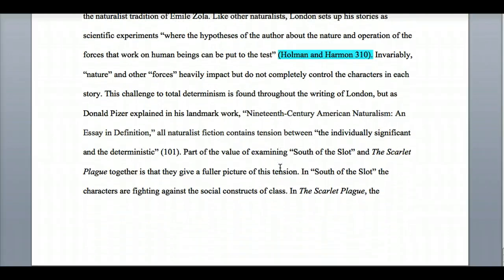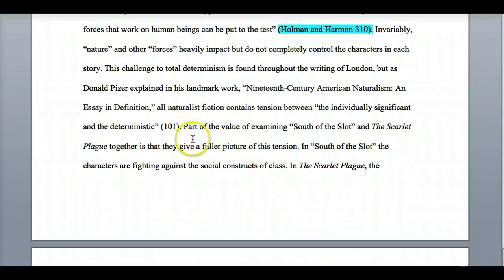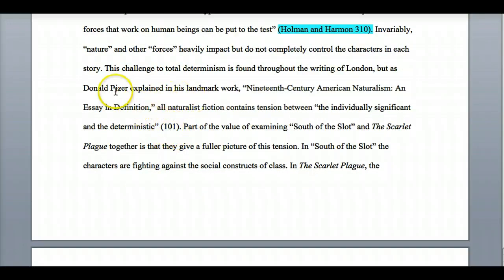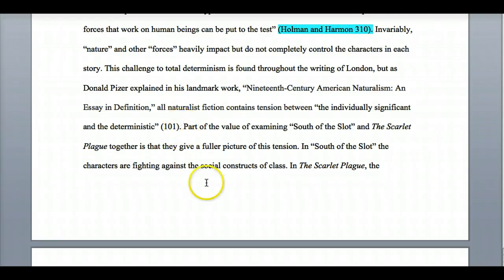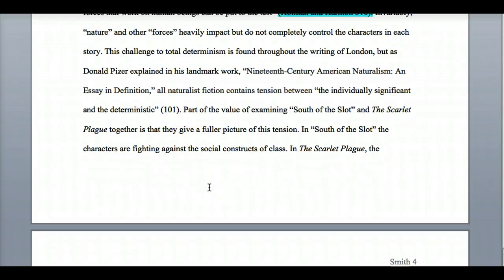Looking a little farther down, here I have another citation, but here I have introduced the author, Donald Peiser, and introduced the source. I have my quote, and then all I need to do is put the page number — again with the period after the parentheses.